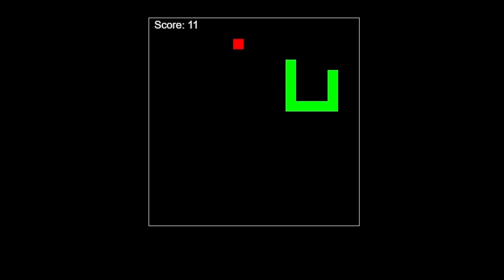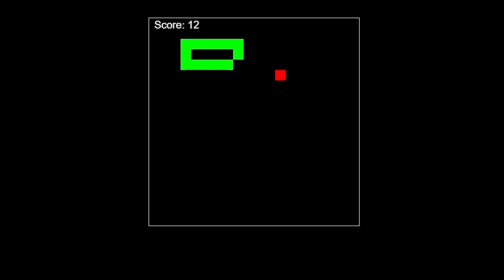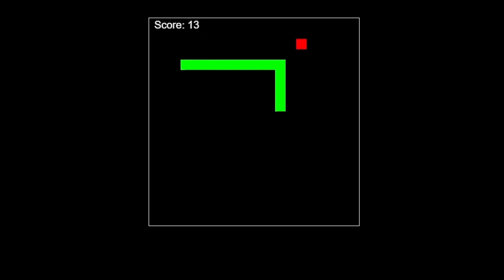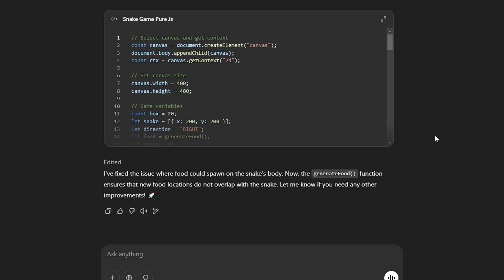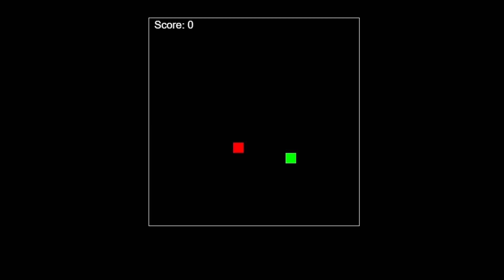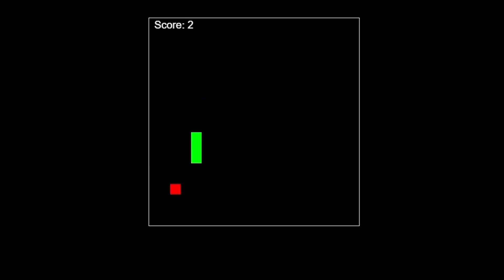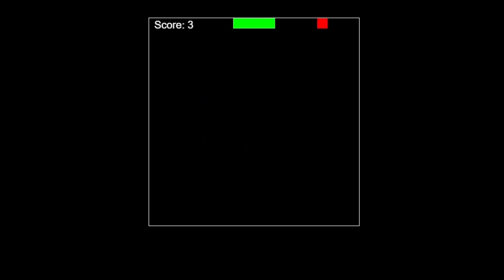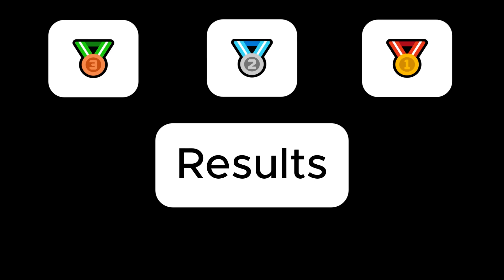There is also a problem with food spawning — it can spawn right on the snake's body. Let's see if ChatGPT can fix it, and of course it did. The bug was fixed in exactly the same way DeepSeek did it, and now everything works fine.